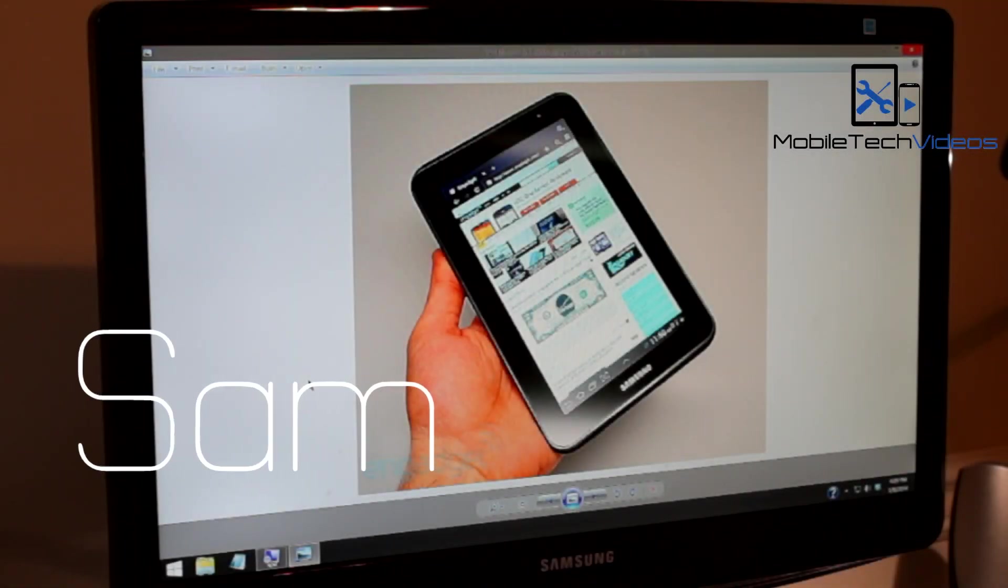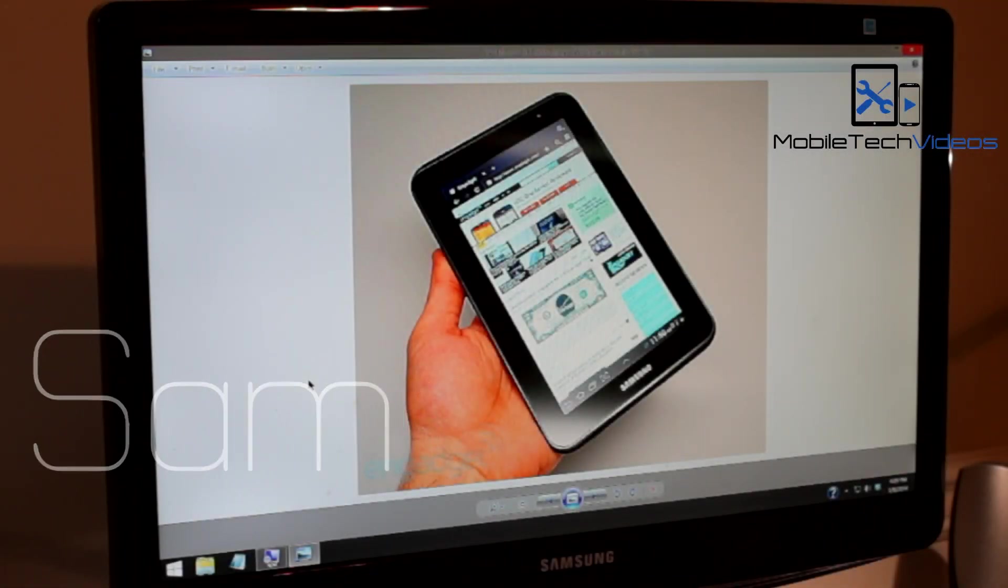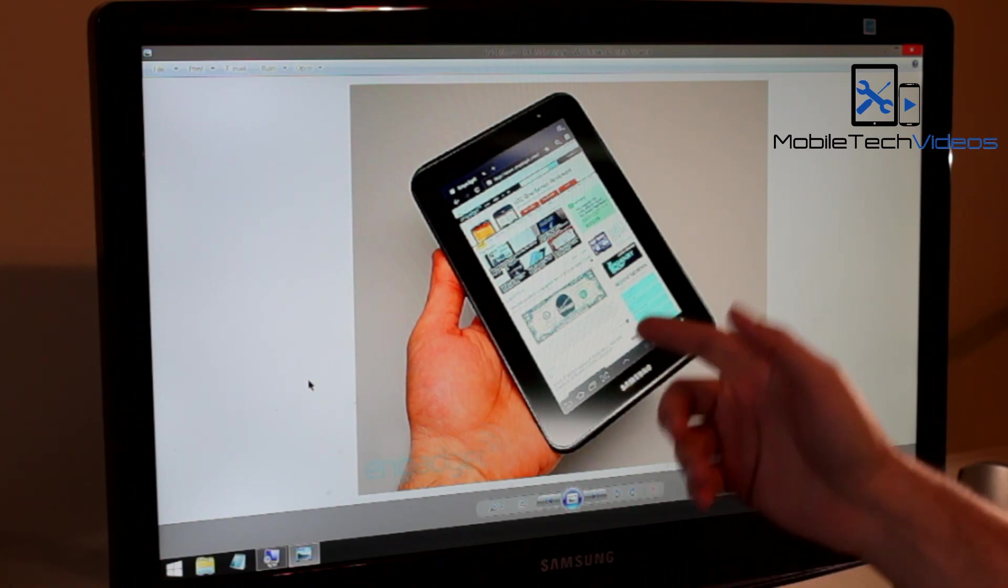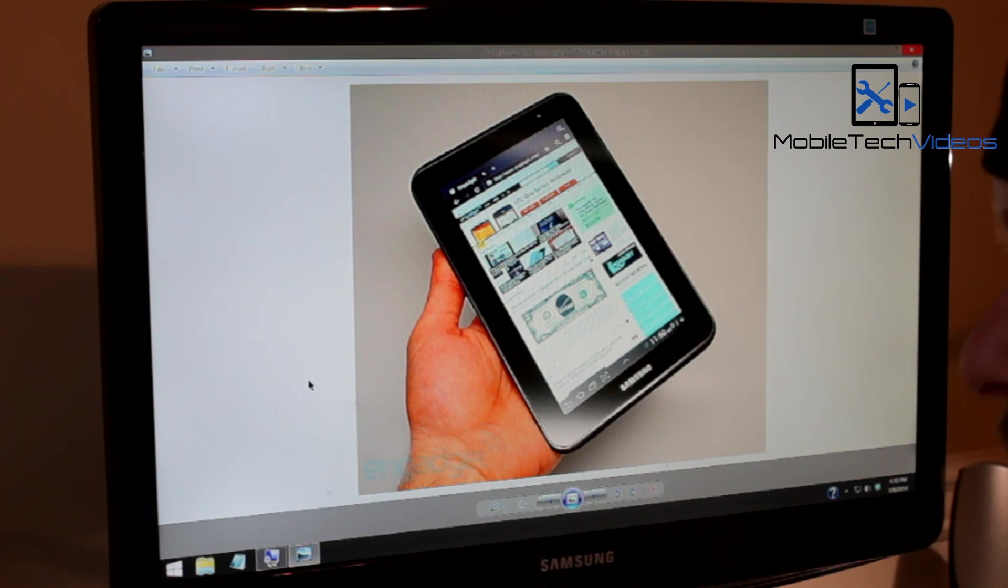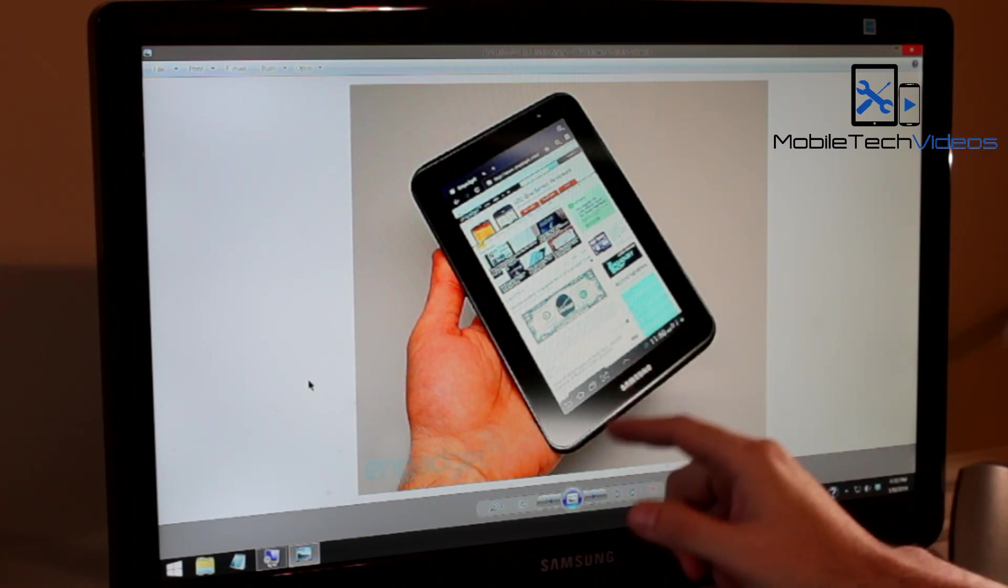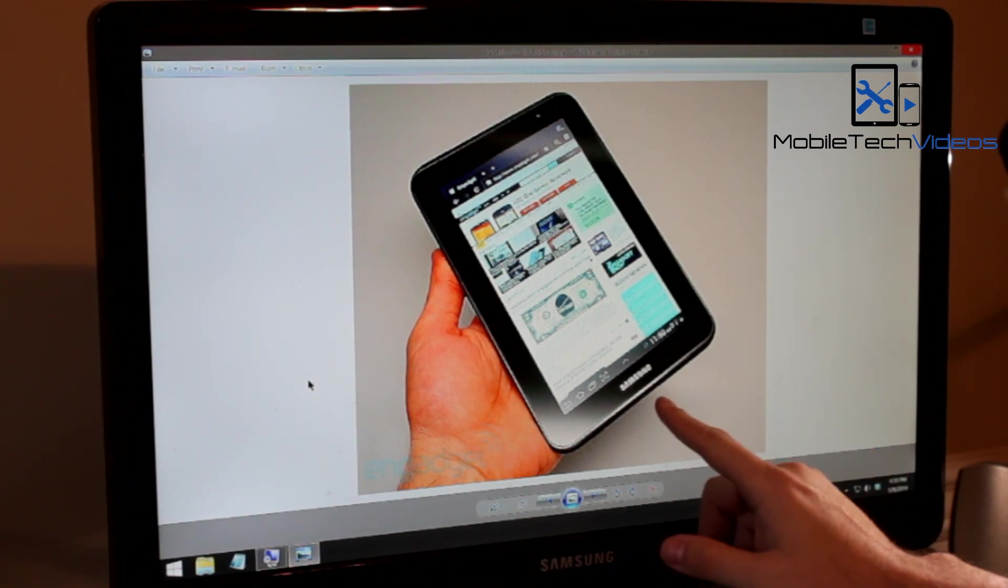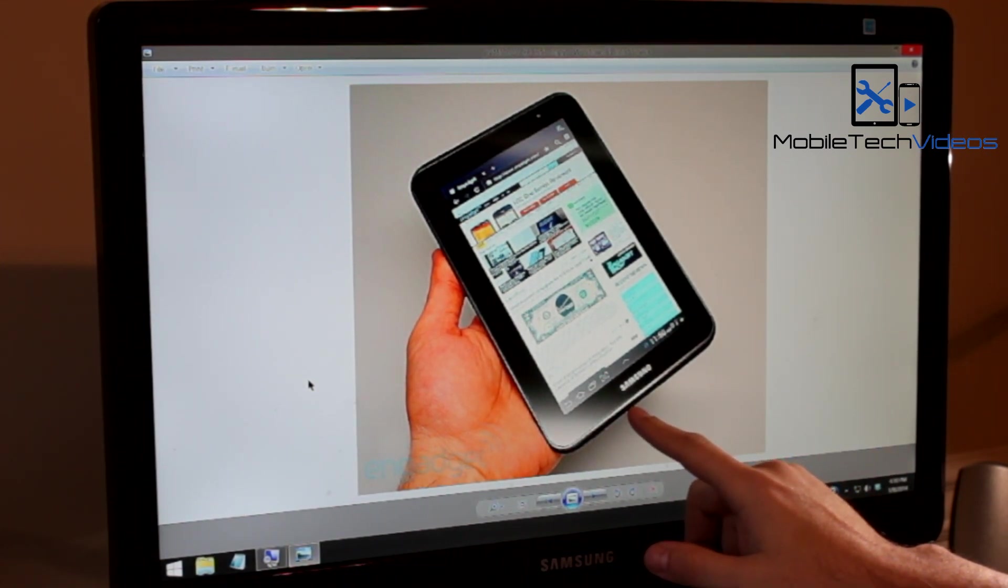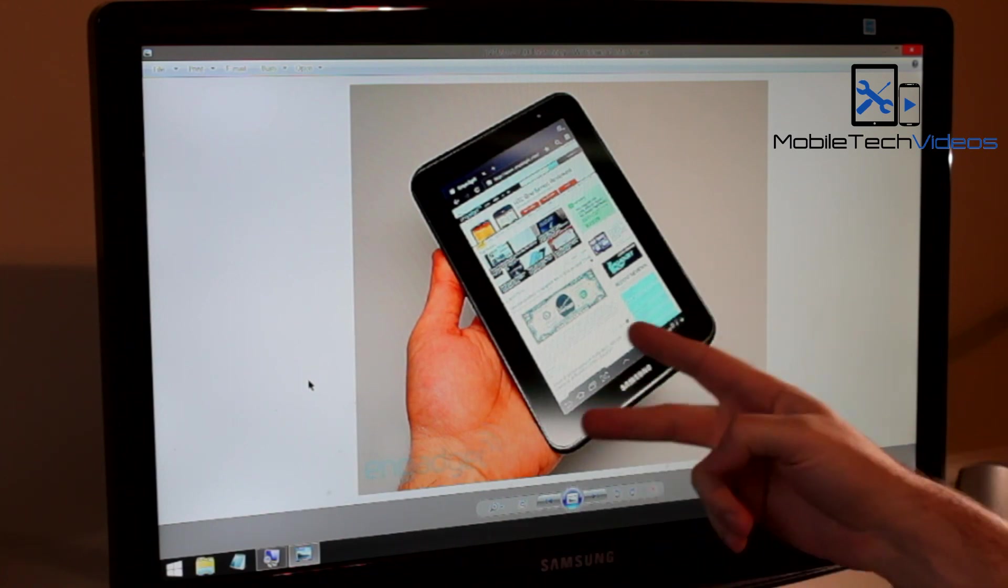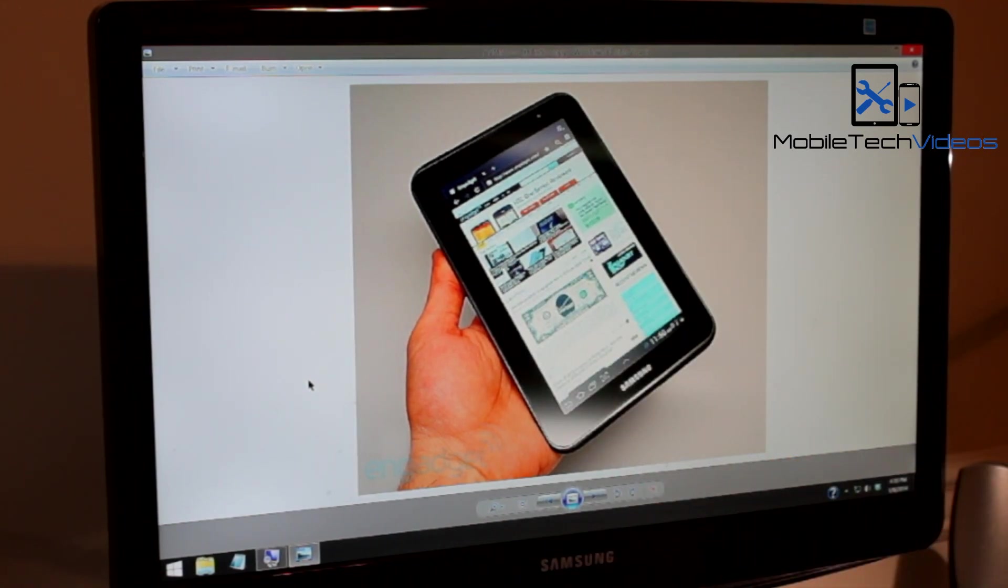Hey guys, what's going on? It's Sam with MobileTechVideos.com. Many of you have requested an update to the How to Root your Galaxy Tab video featuring 4.2.2, so that's what we've got today. This is the How to Root and Install Custom Recovery for the Galaxy Tab 2 7 inch running 4.2.2.